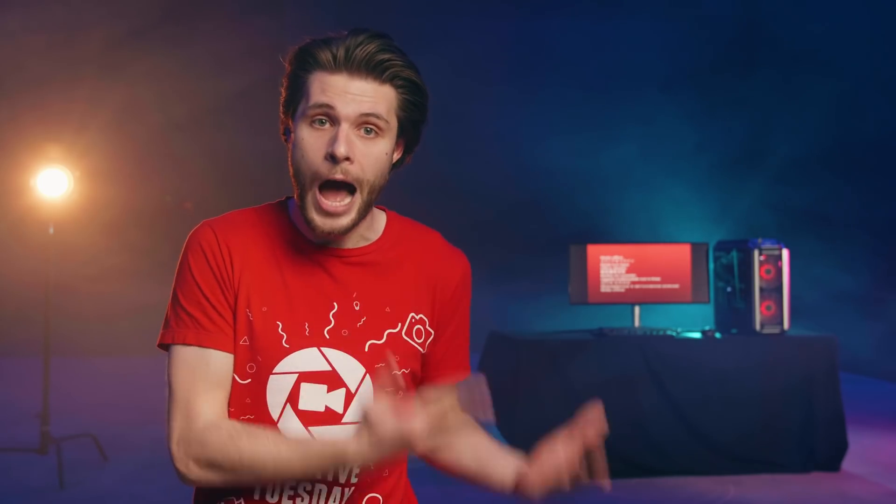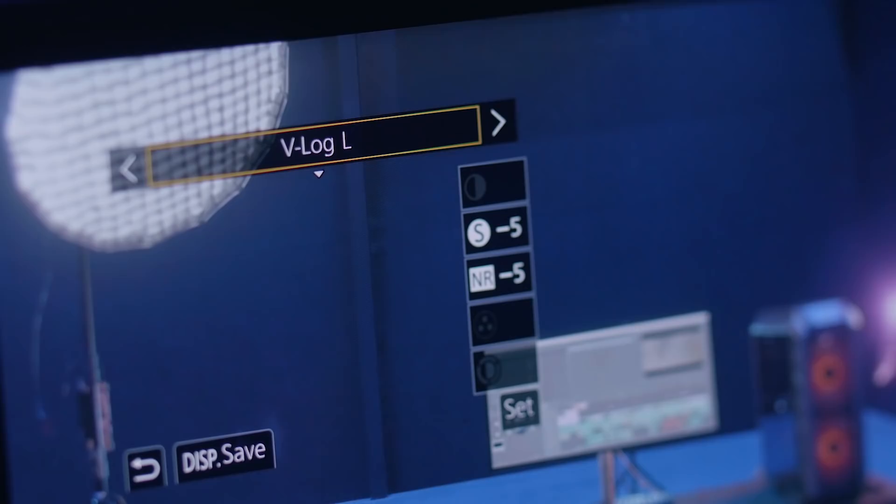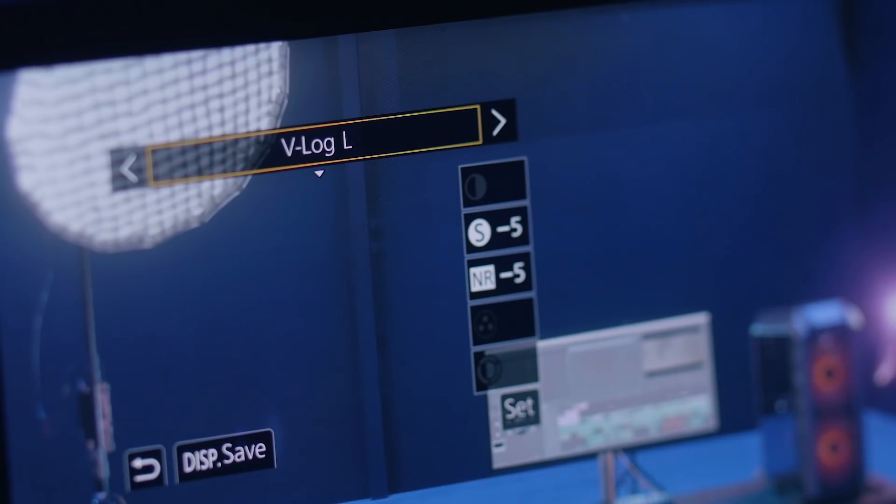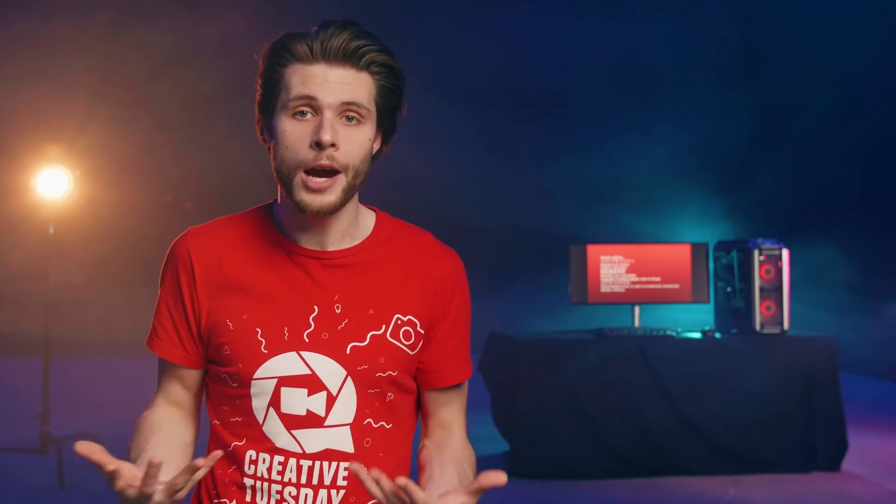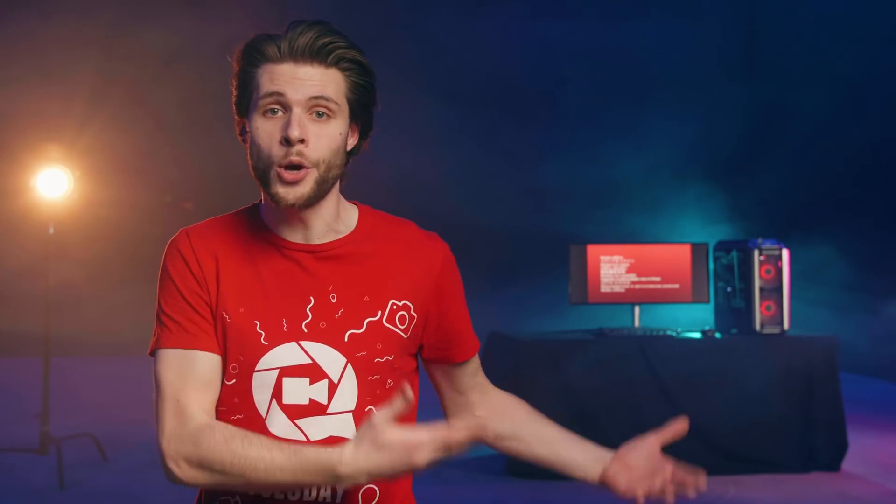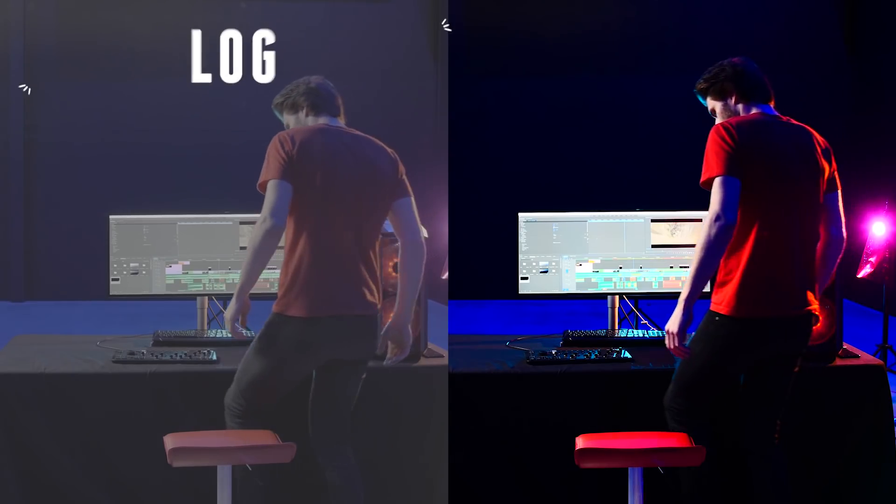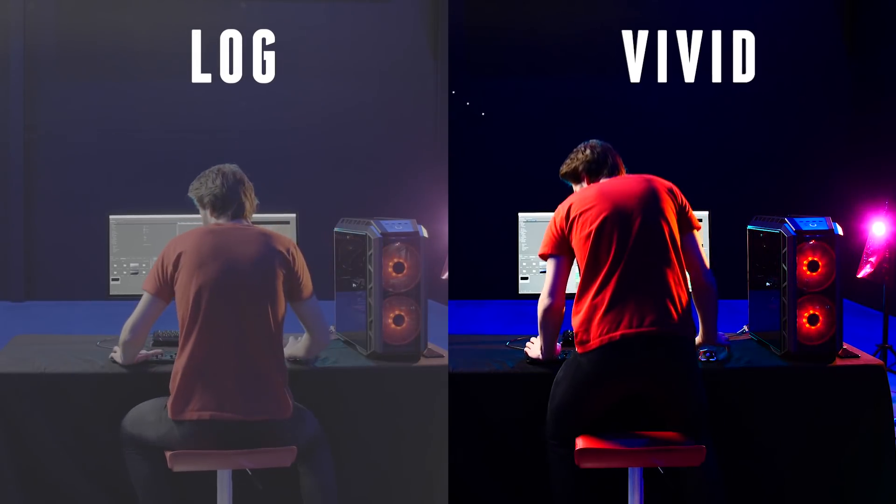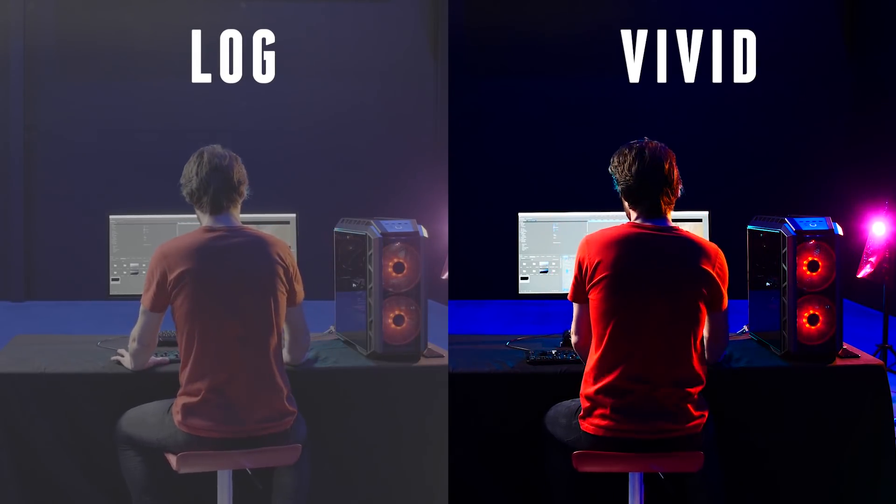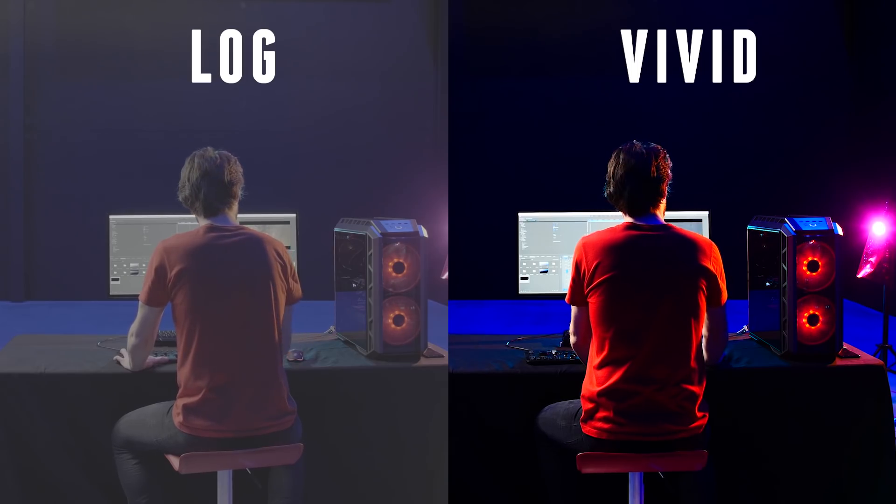Some cameras even have the option to shoot in log. My Panasonic G5 can do that and they call it V-Log. Sony cameras have their own log flavor, which they call S-Log. Essentially, a log picture profile does the same. It lowers the contrast and all, but it does that in a specific way to get the most out of your precious camera.